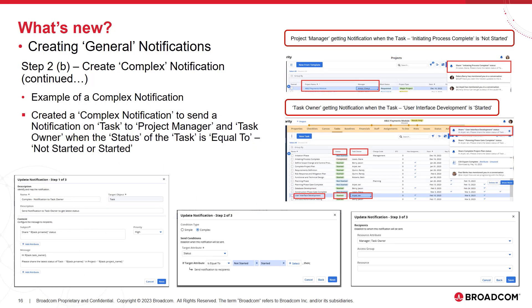Example of a general complex notification: we created a complex notification to send a notification on a task to the project manager and task owner when the status of the task is equal to Not Started or Started. In Step 1 of 3, we selected task as the target object and defined the subject and message. In Step 2 of 3, we selected Status as the target attribute and set the condition as 'is equal to Not Started or Started'. In Step 3 of 3, we selected project manager and task owner as recipient resource attributes and saved the definition. A notification is sent to the project manager and task owner when the task status changes to Started or Not Started.